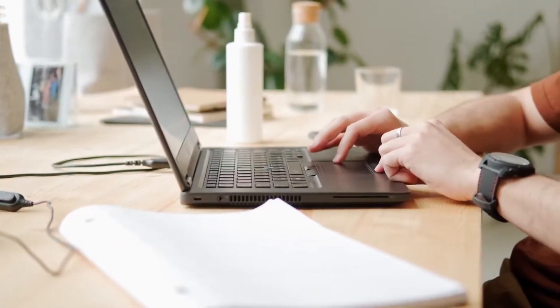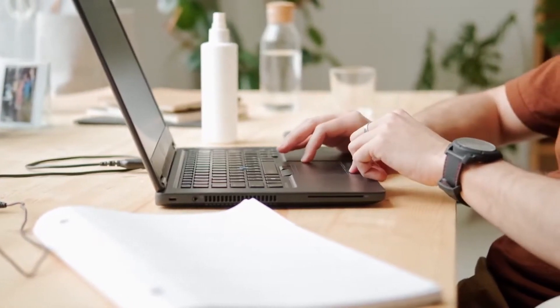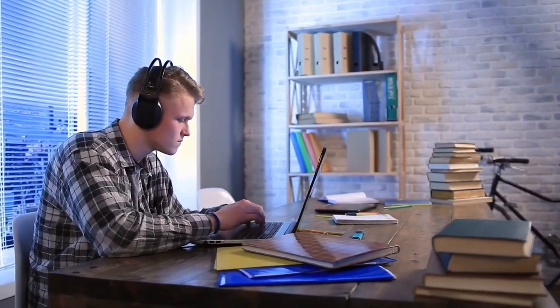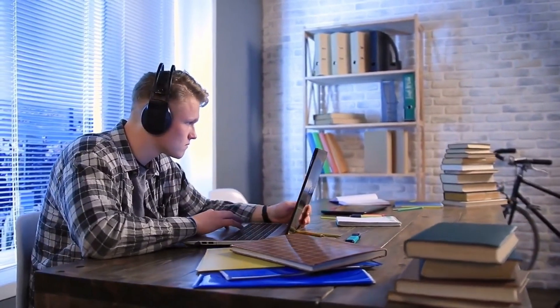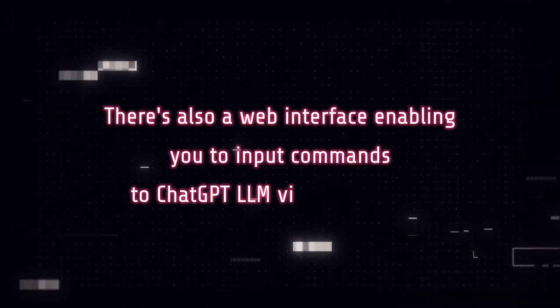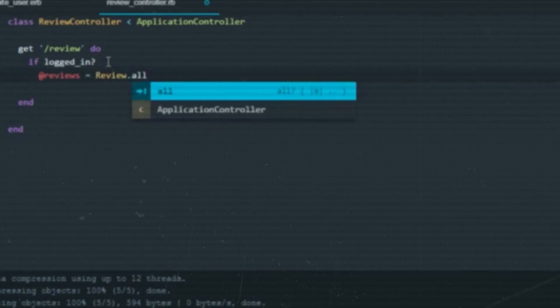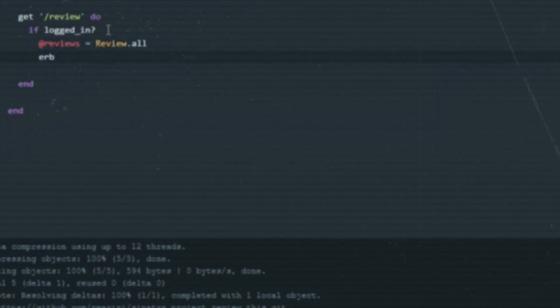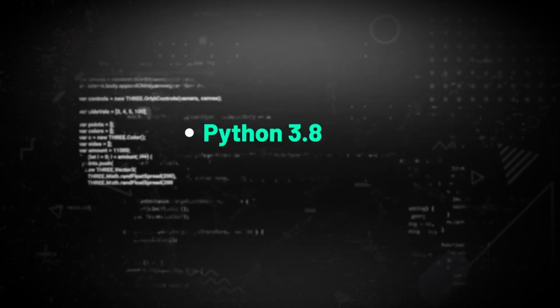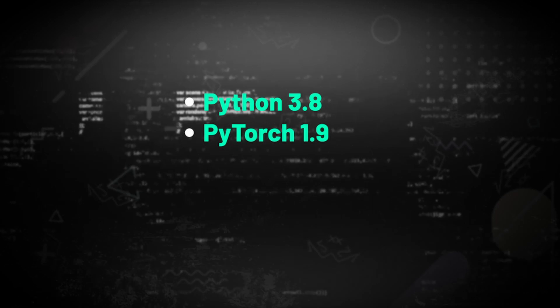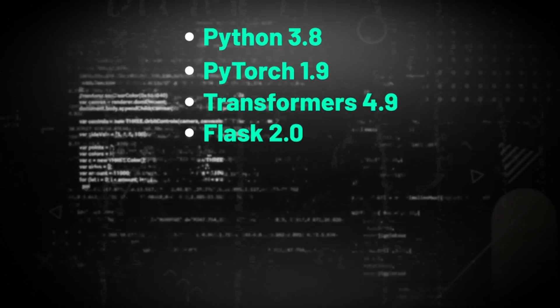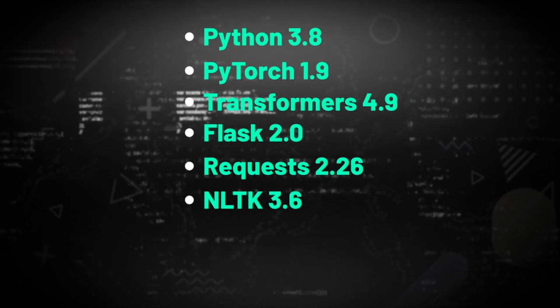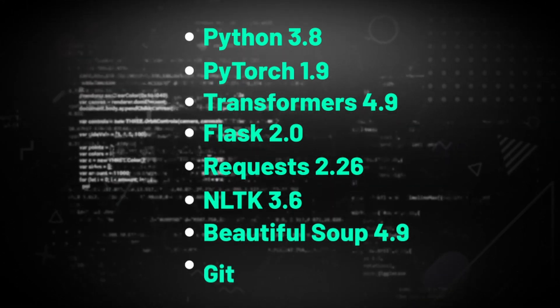If you intend to utilize this AI model, various avenues are accessible. You can deploy it with ChatGPT or LoRa, a virtual assistant employing ChatGPT LLM's capabilities for listening and speaking. There's also a web interface enabling you to input commands to ChatGPT LLM via text or voice. If you're a developer or possess technical skills, you can clone the repository and run the model on your computer. This process requires several dependencies such as Python 3.8, PyTorch 1.9, Transformers 4.9, Flask 2.0, Requests 2.26, NLTK 3.6, BeautifulSoup 4.9, and Git.